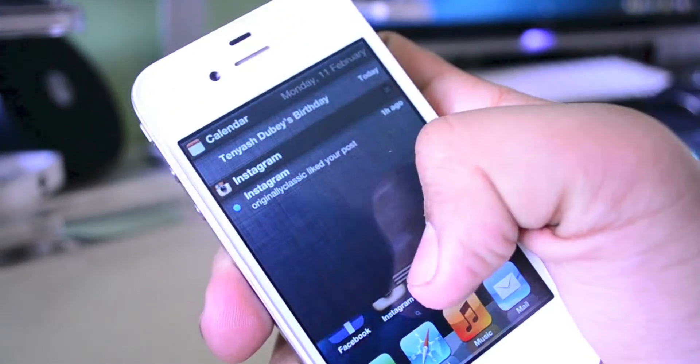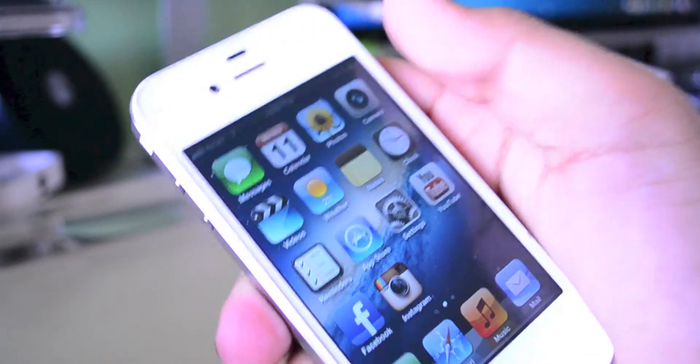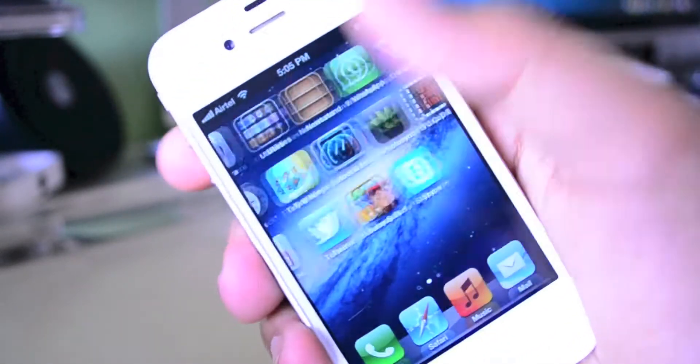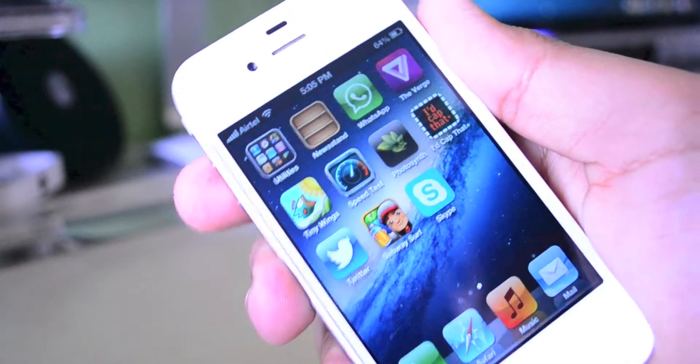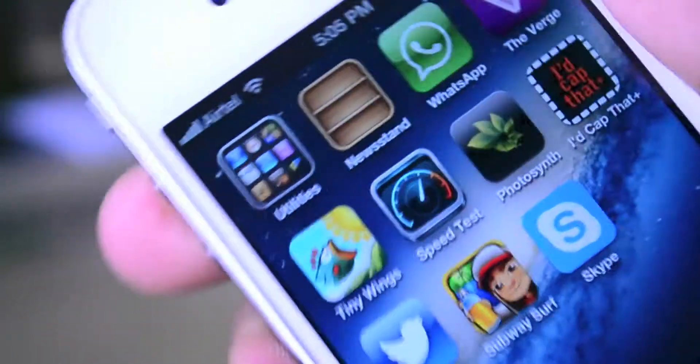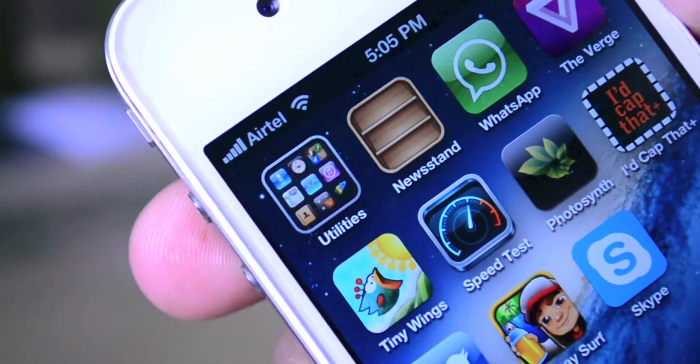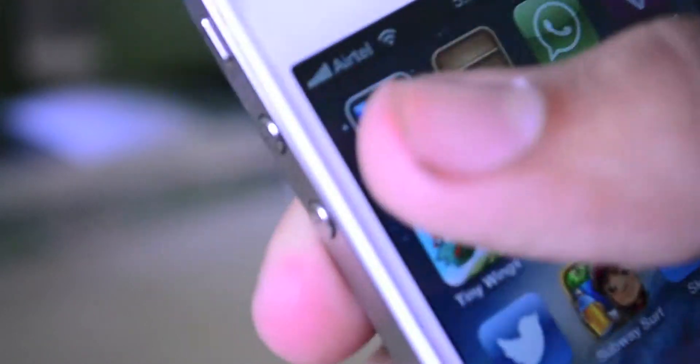I also like to keep my notification center really clean. As you guys can see, my device has this really nice clean layout, which I like to have so it's organized.